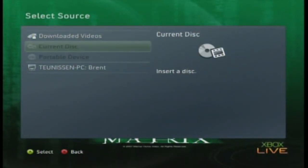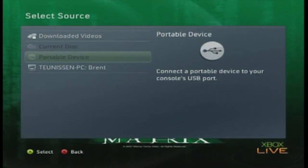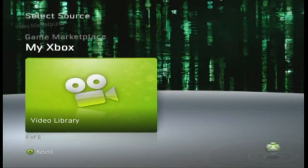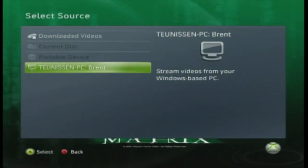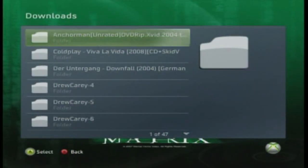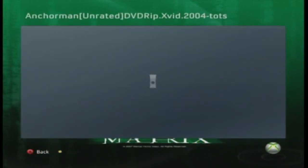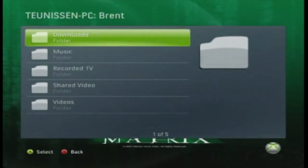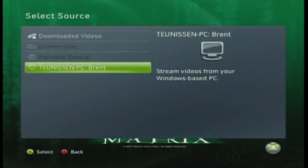So today, what I'm essentially going to be showing you is — everyone knows the trick of how to use a portable device and watch videos on your Xbox — but what I'm going to be showing you is how to watch videos directly from your PC onto your Xbox. It's rather simple, and you don't need a USB key, which is fantastic. You can watch pretty much any movie, providing you have it on your computer.